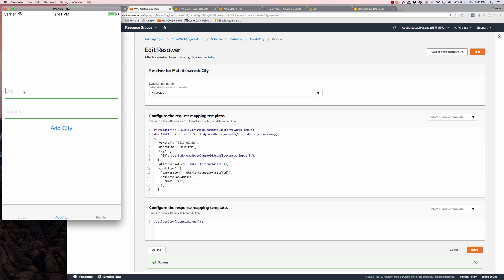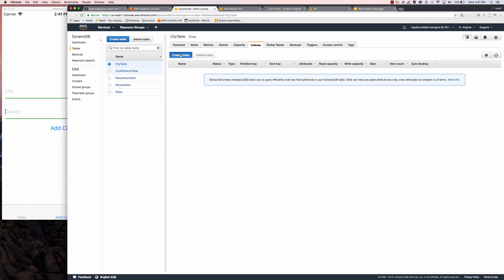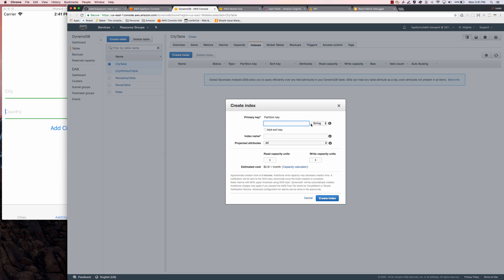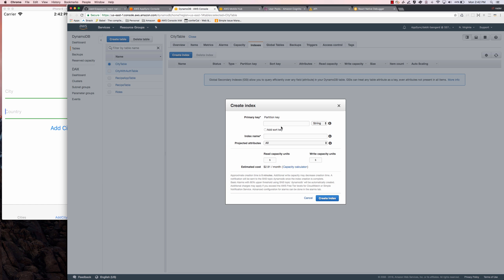We'll go back and create a new city. I'll refresh our DynamoDB table, and now we see a new item created with the author set to dabit3. So now that our database and resolvers are set up to create a new item and identify the author, we'd like to query our database based on that user. The way we can do that is by adding an index. We'll click on Indexes in the table and click Create Index. The partition key is going to be the author field. Under Indexes we'll click Create Index, call it author, the index name will be author-index, and I'll set the read and write capacity to one since we're just testing.